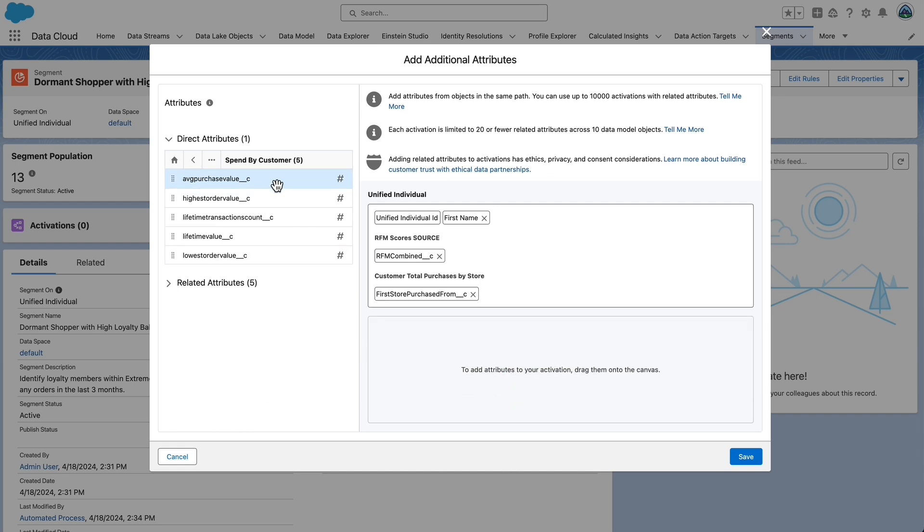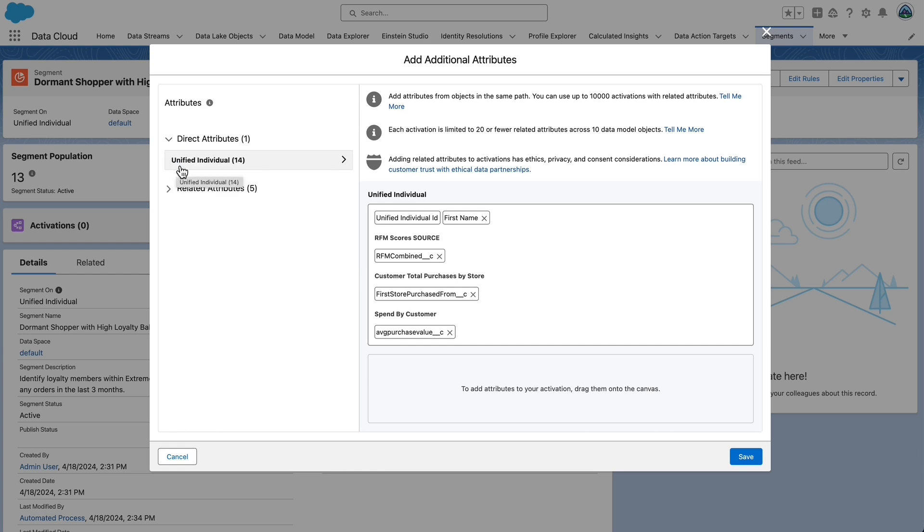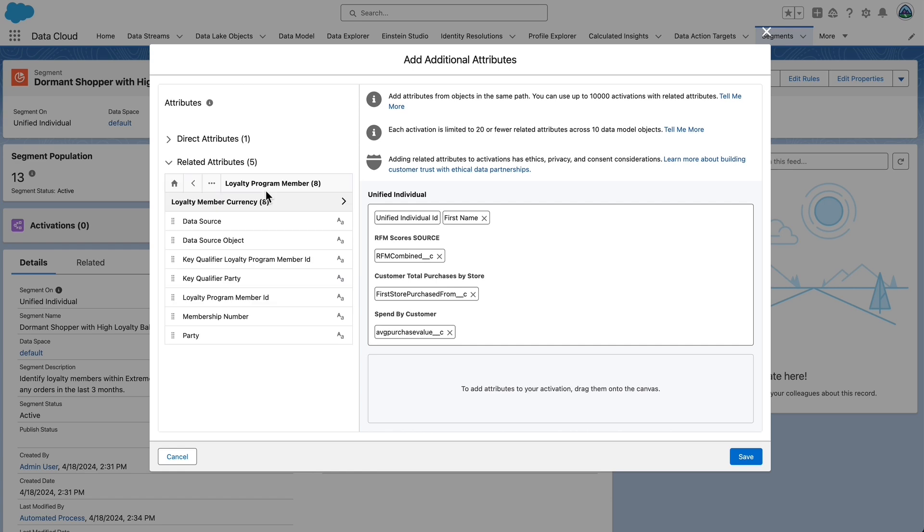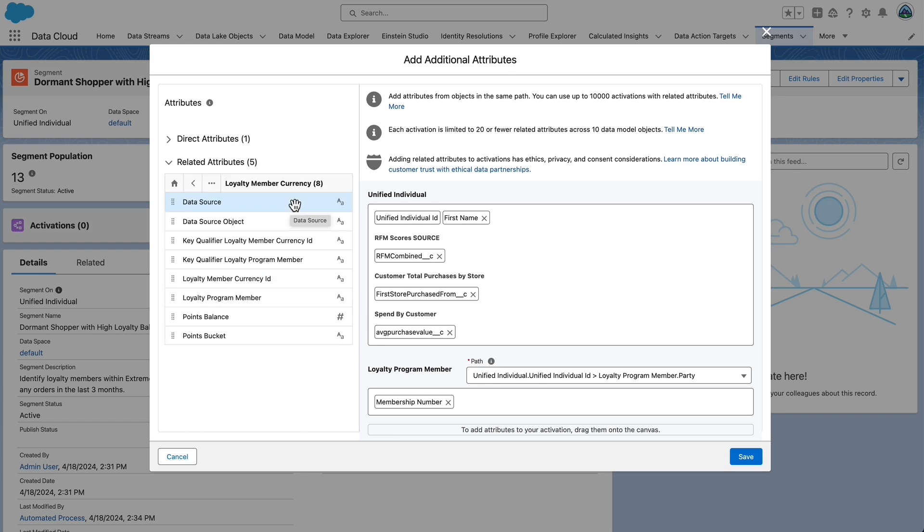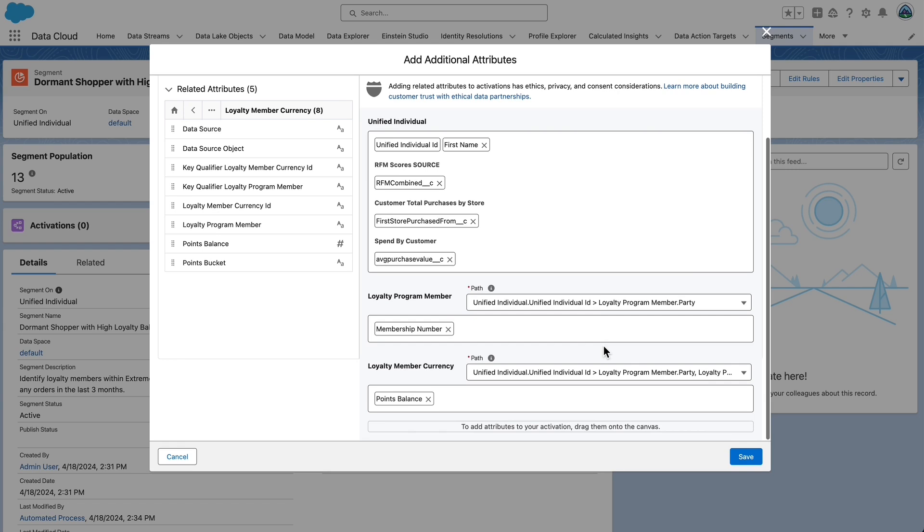We can also add related attributes to the canvas. Select and expand Related Attributes. Expand Loyalty Programmer Member and drag Membership Number onto the canvas. Expand Loyalty Member Currency and drag Points Balance onto the canvas. Select Save.